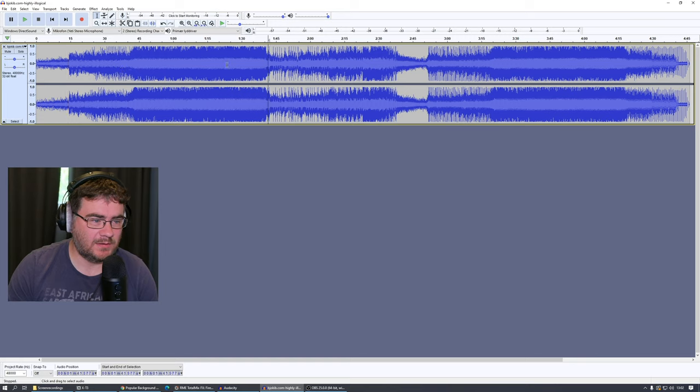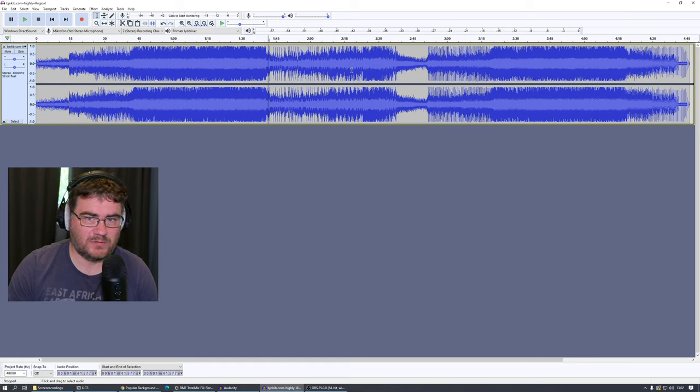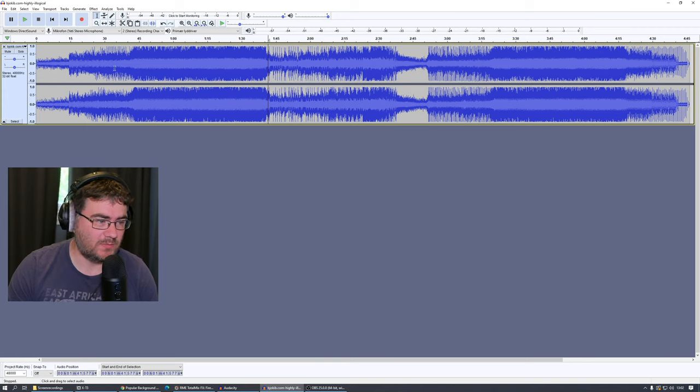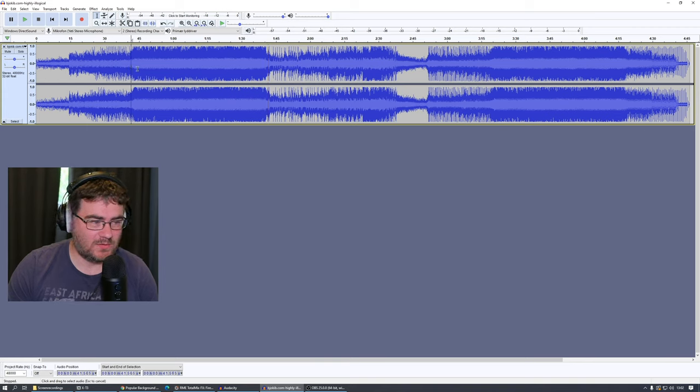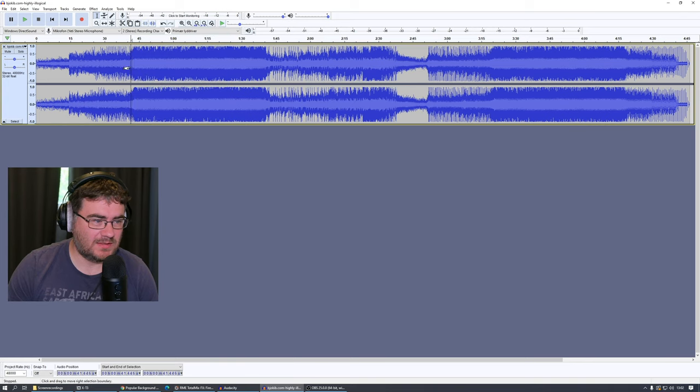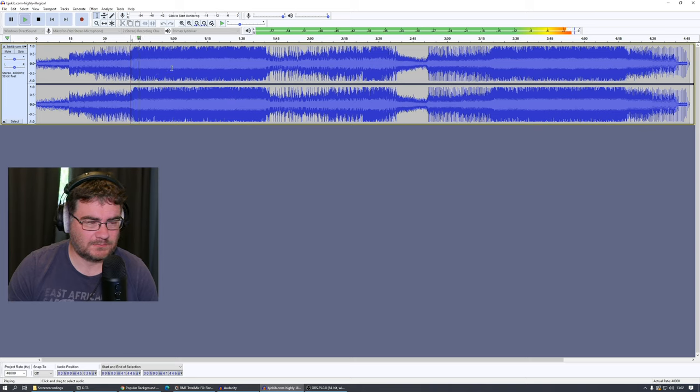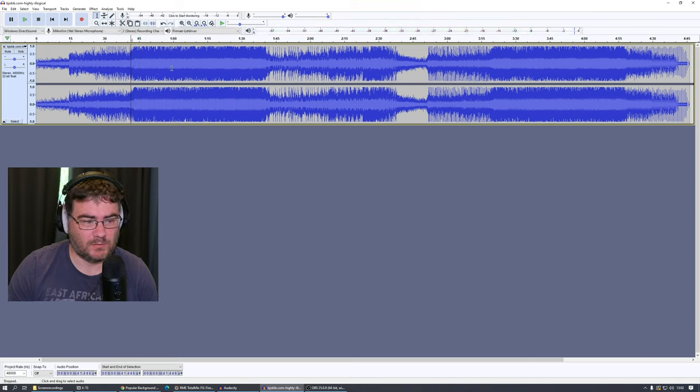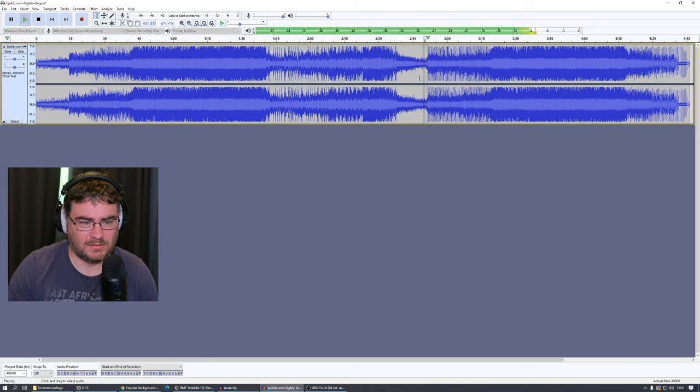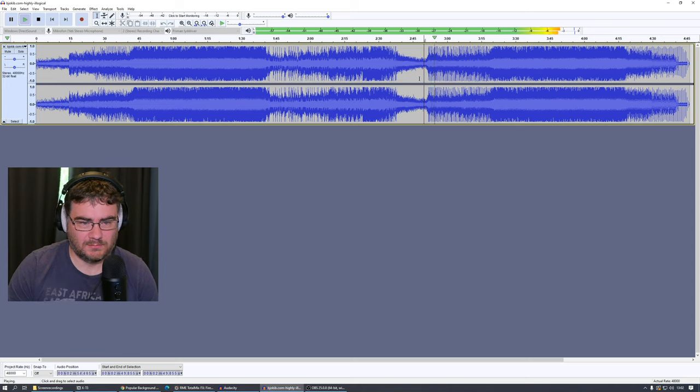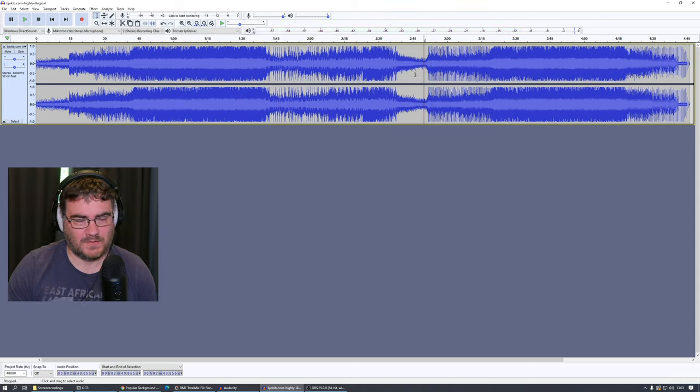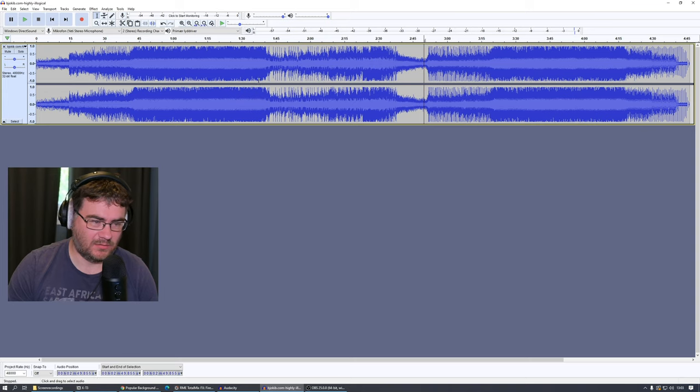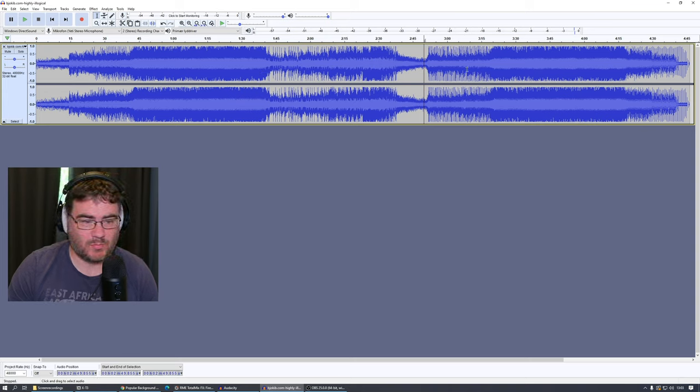So let's say I want to see what this part sounds like, I can just click here and press spacebar and it will play back. Okay, I want to maybe hear what this sounds like. So this is how you can preview an audio file.